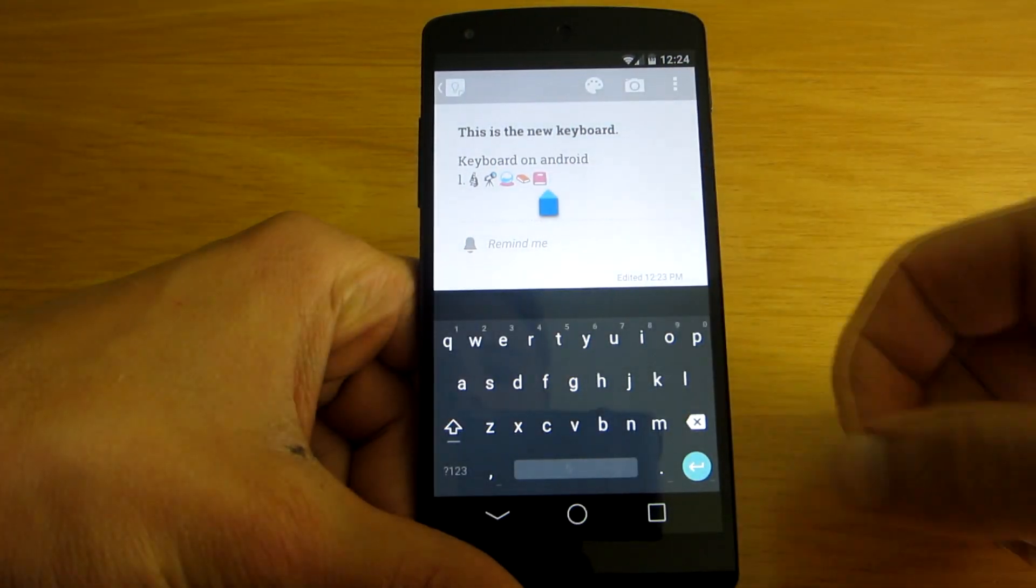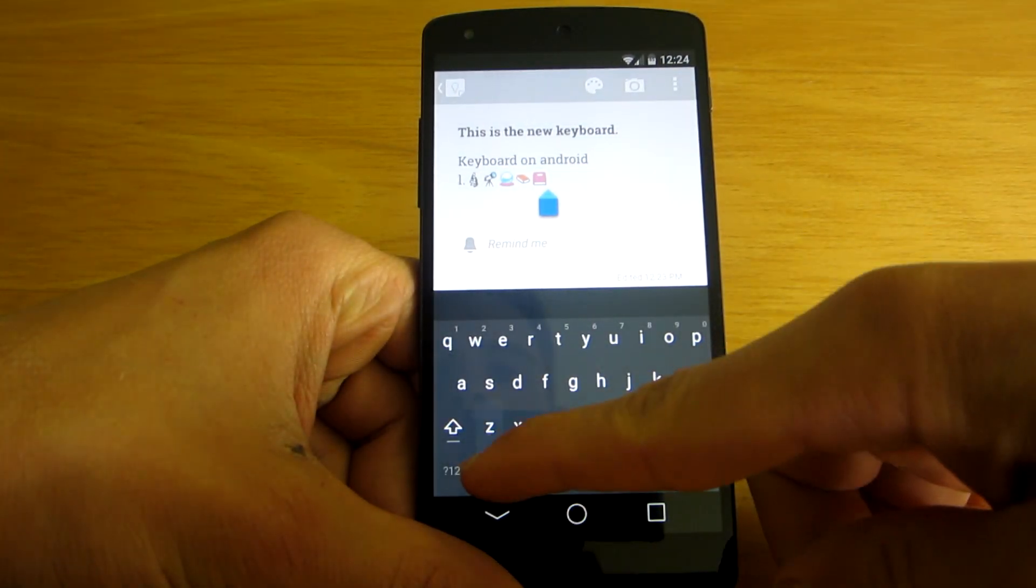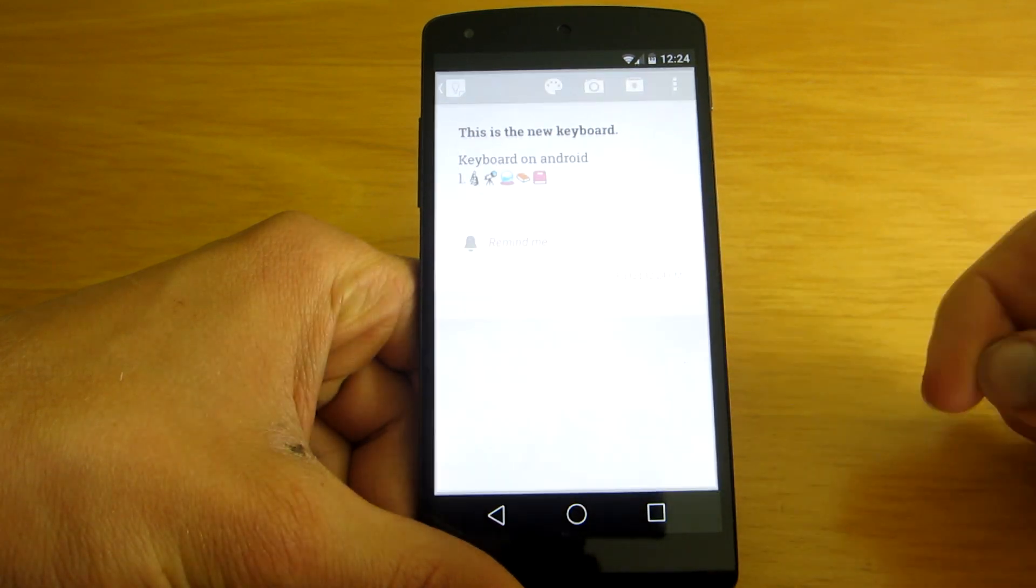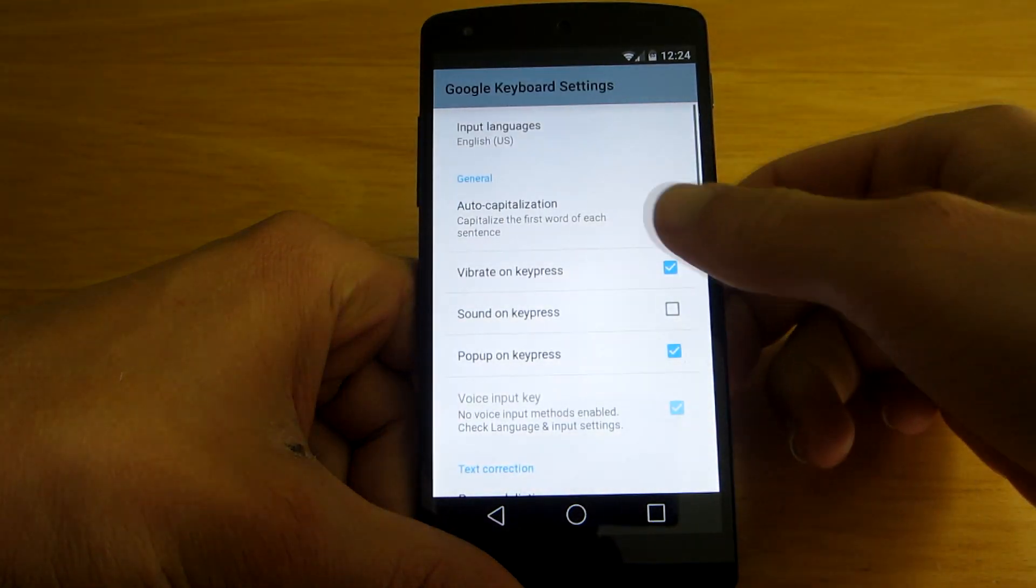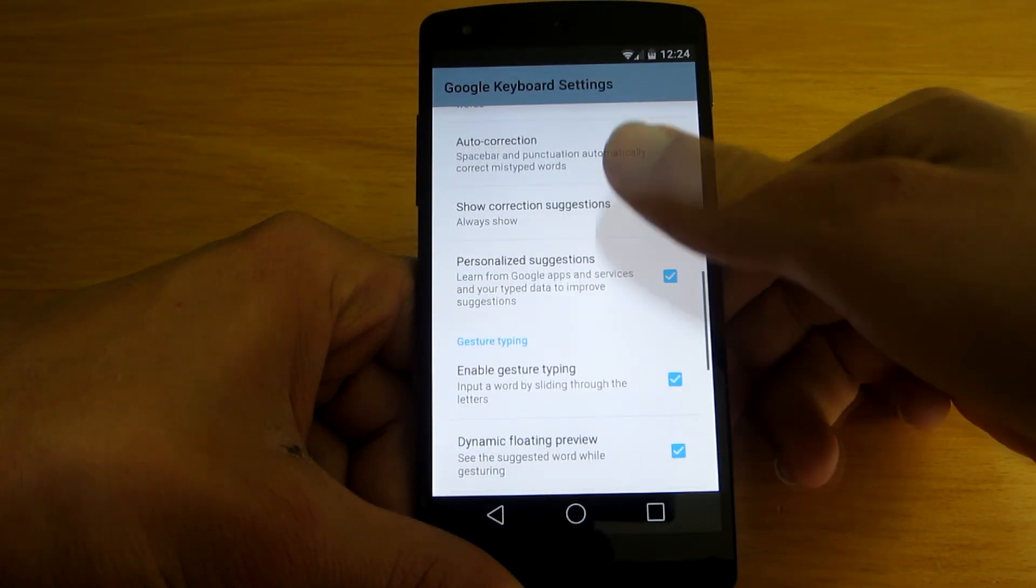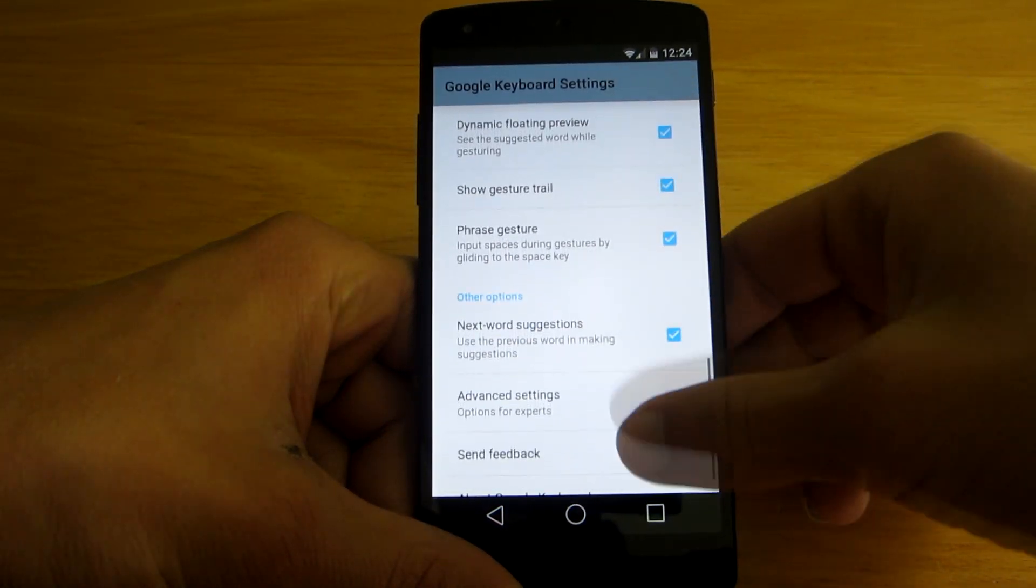And now let's go to the keyboard settings. So here are a ton of options you can play with.